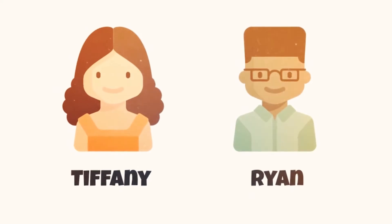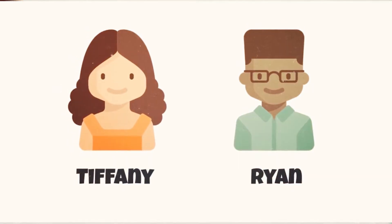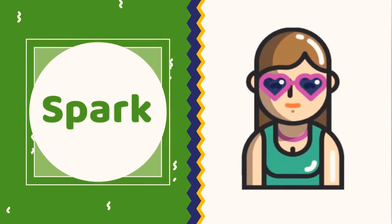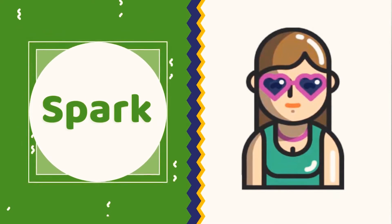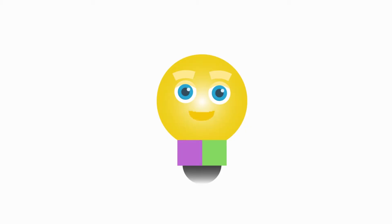For example, Tiffany's first offer to Ryan is going to the Spark concert on Friday night and going to another pop concert Saturday night. It's not what she really wants, though. Tiffany just wants to go to the Spark concert Friday night.